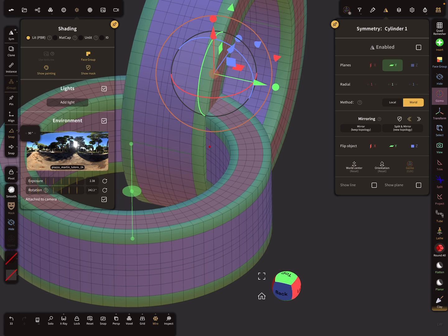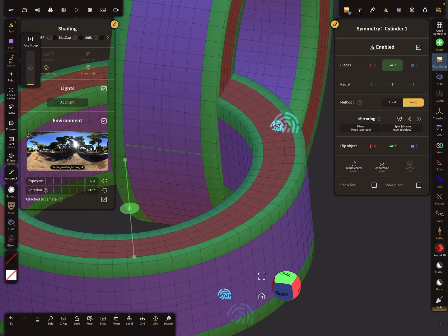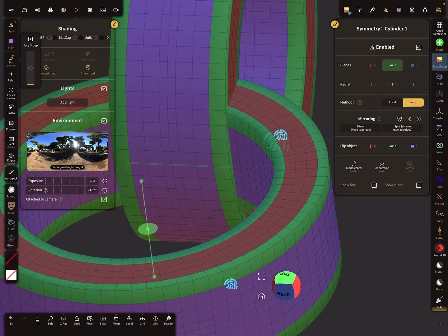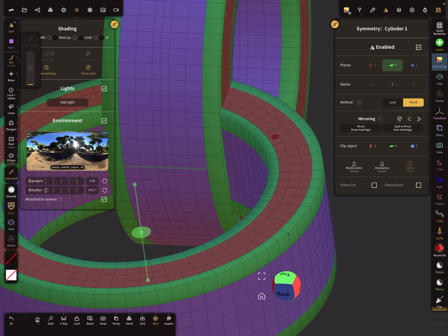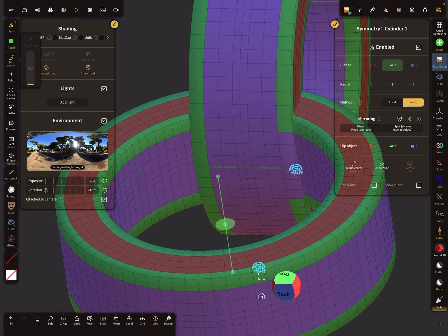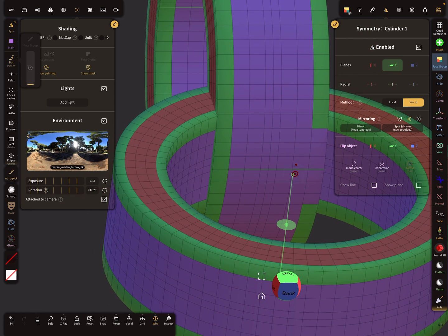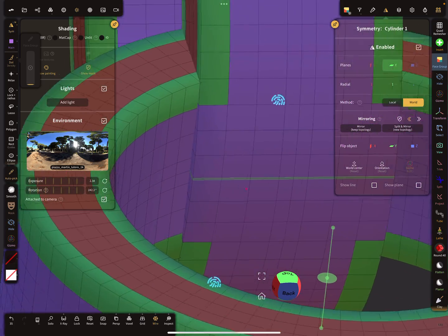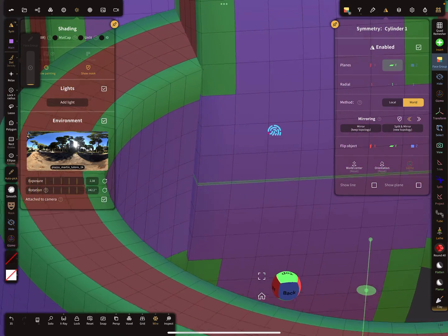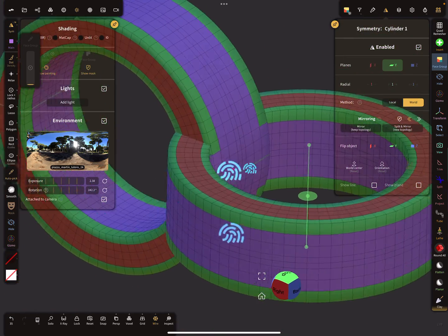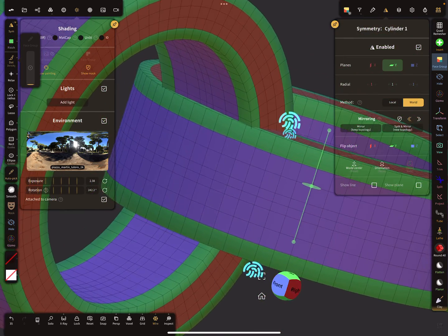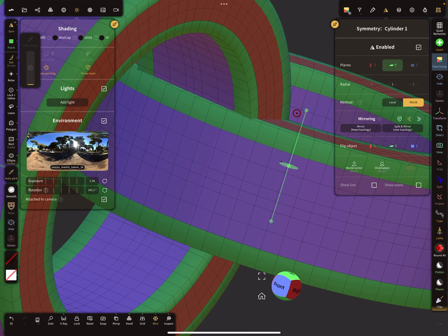We have to change this back to face group. Now I use auto picking, and I pick this color. Now it's nice, and the same for the other side. I select the other ring and make sure we get everything.